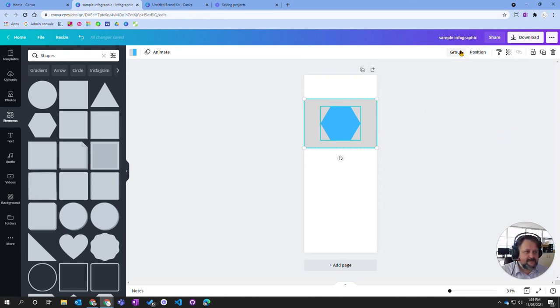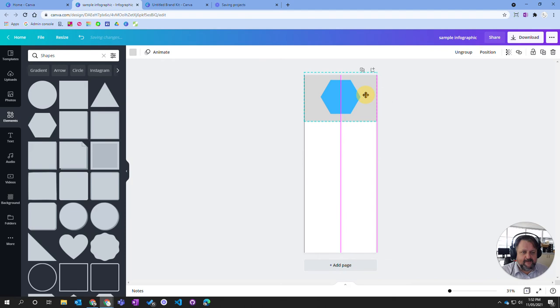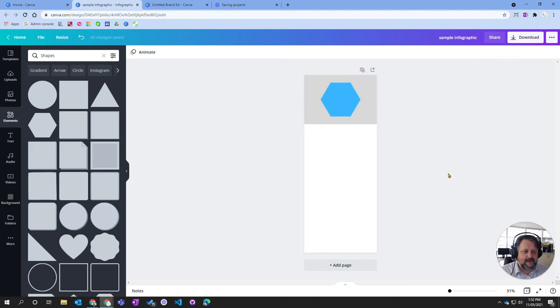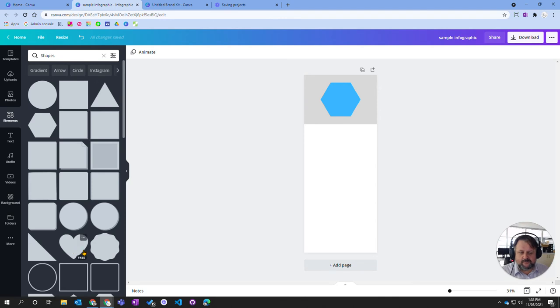Also notice I've got this group option here. So I can click on group and that will now make it one object. So I can move that around as a separate object. So you can use your different elements to build other items up.